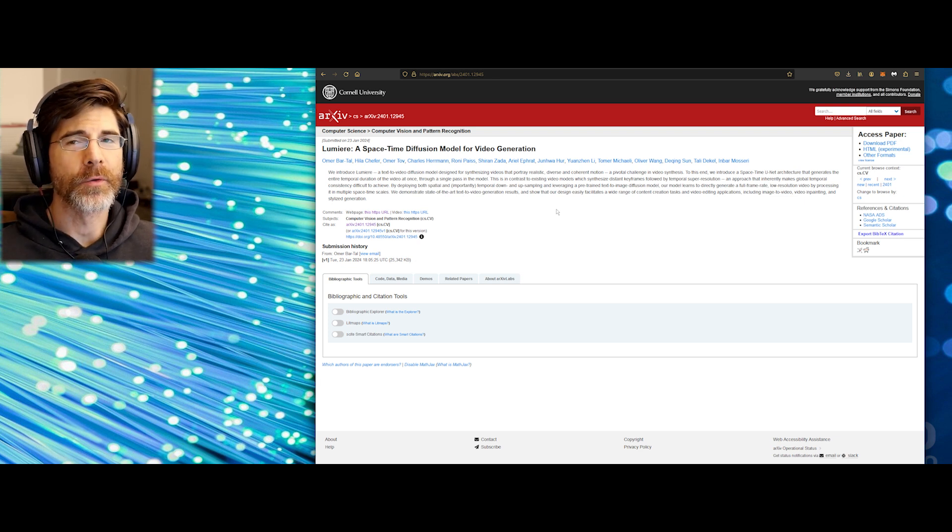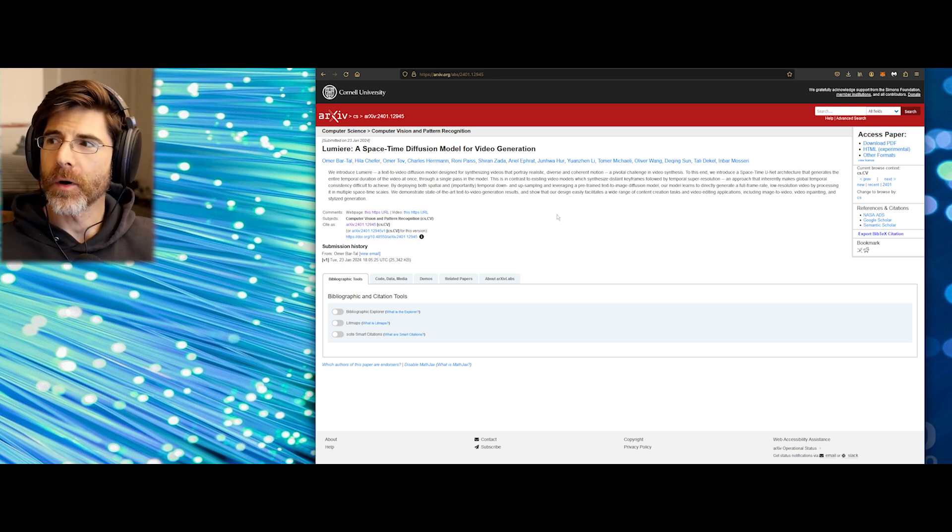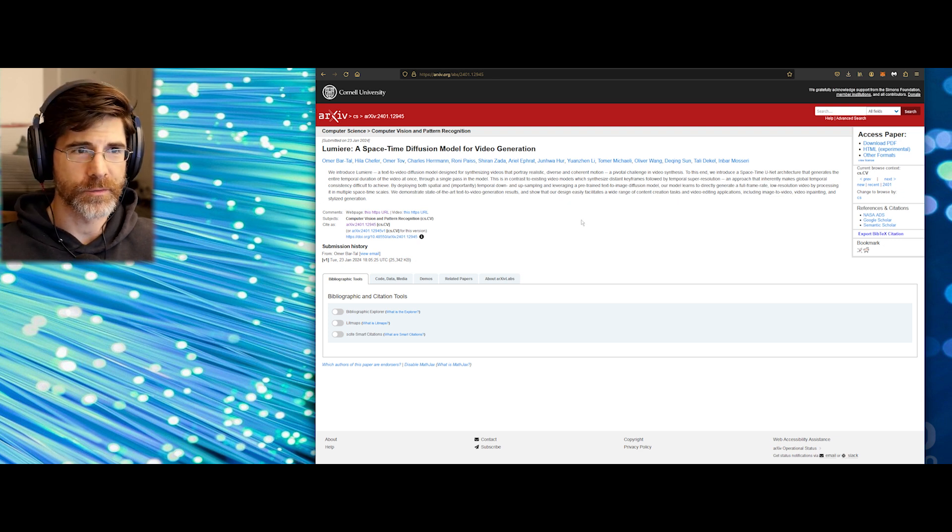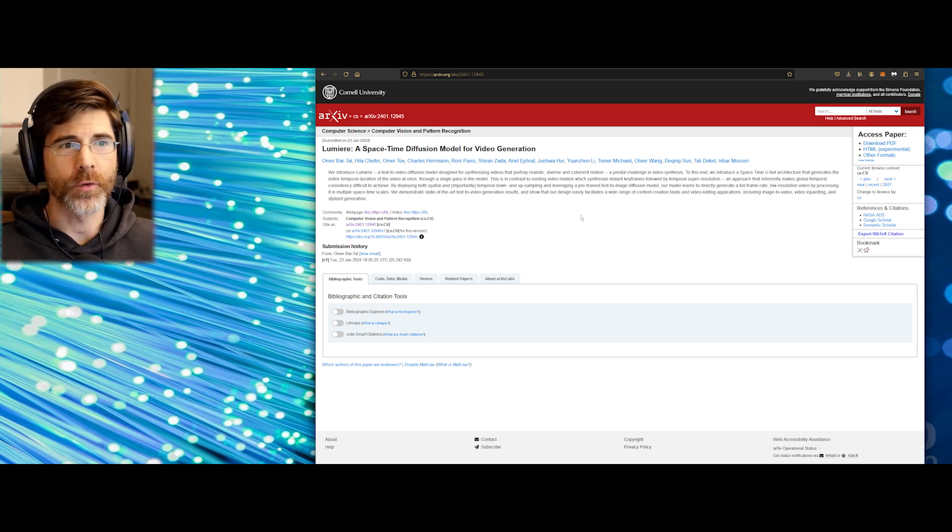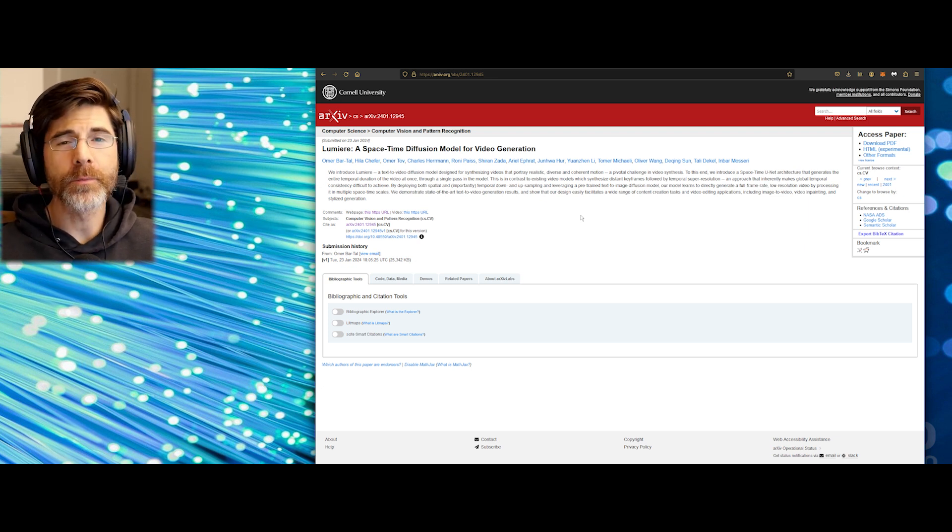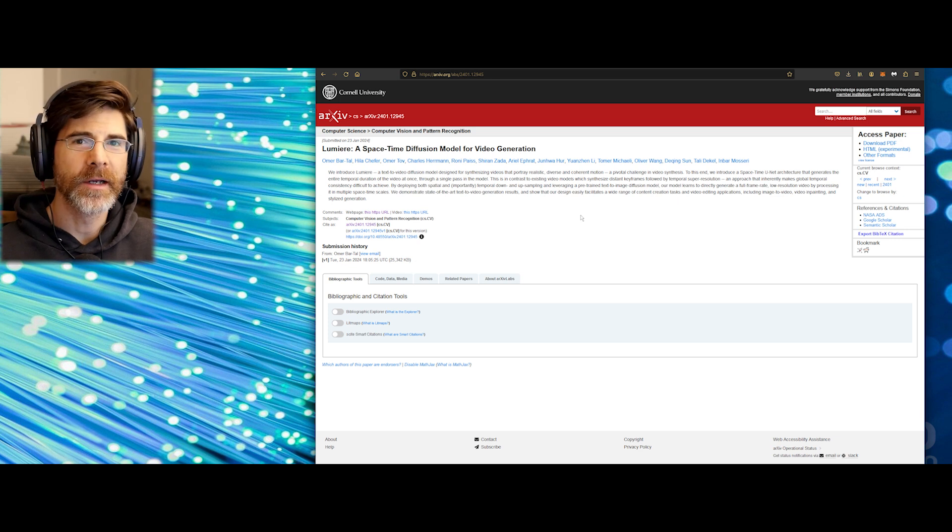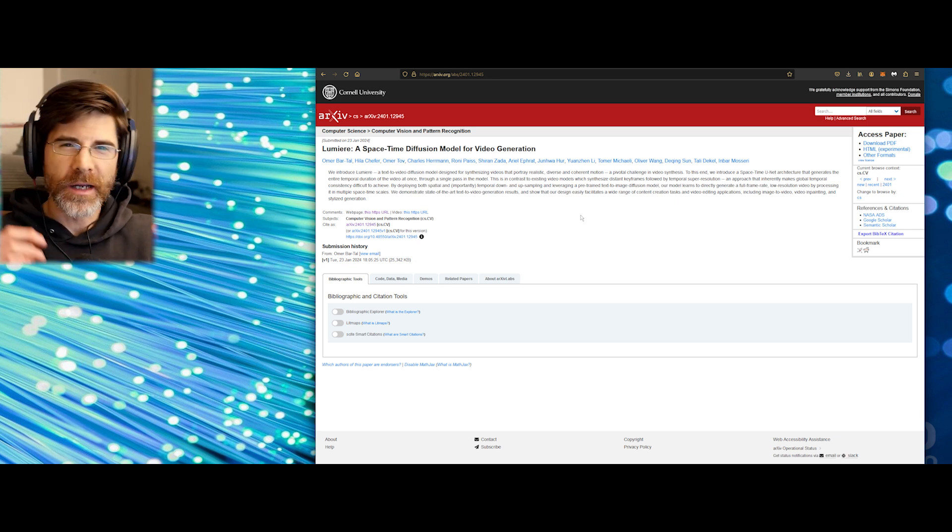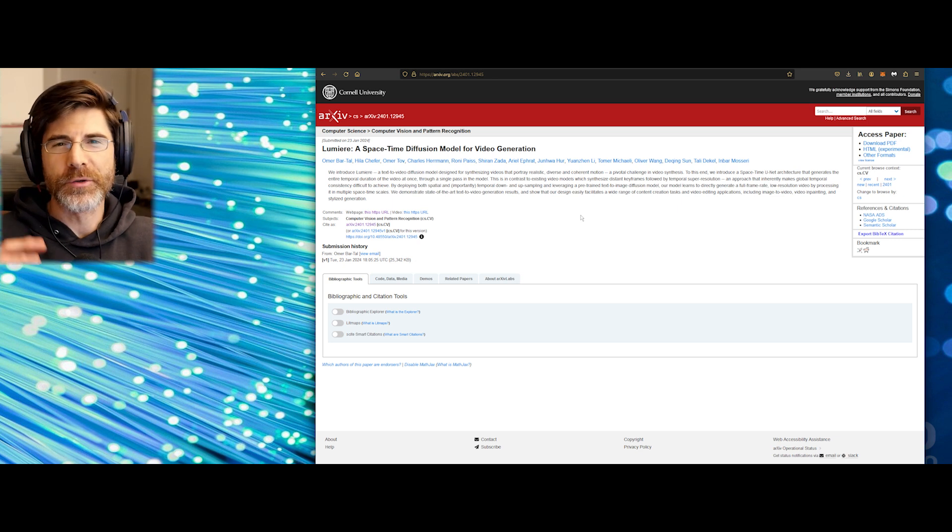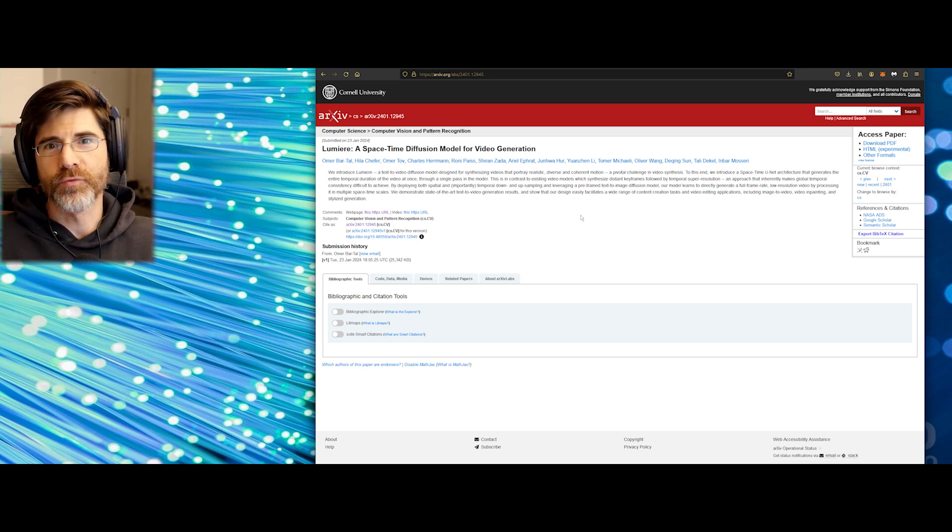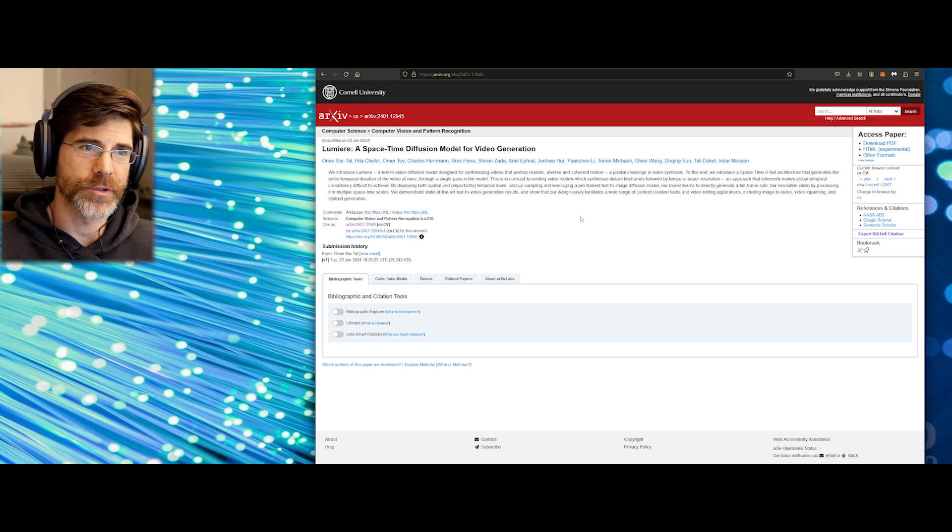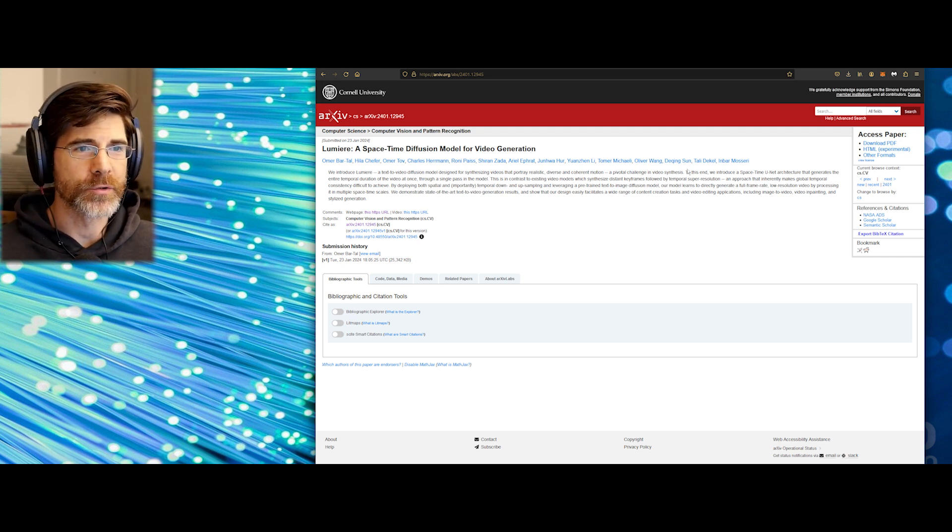A lot of the generative AI video diffusion models in the past weren't very realistic. They didn't look photoreal. And also, their motion was not very coherent. If you had someone that would just turn their head, it would flicker a bit. And you could just tell it wasn't a real video shot of an actual person. So this is a pivotal challenge in video synthesis.